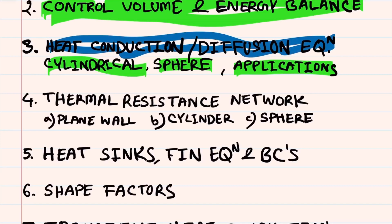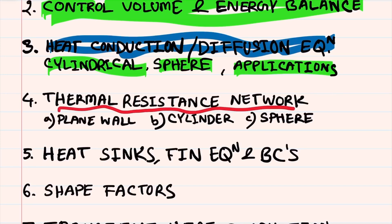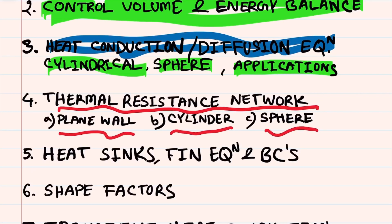After that, we are going to learn the thermal resistance network, which helps us solve many steady state problems. We will learn expressions for plane wall, cylinder, and sphere — common regular shapes — so we can develop mathematical formulas for them easily using the thermal resistance network tool.